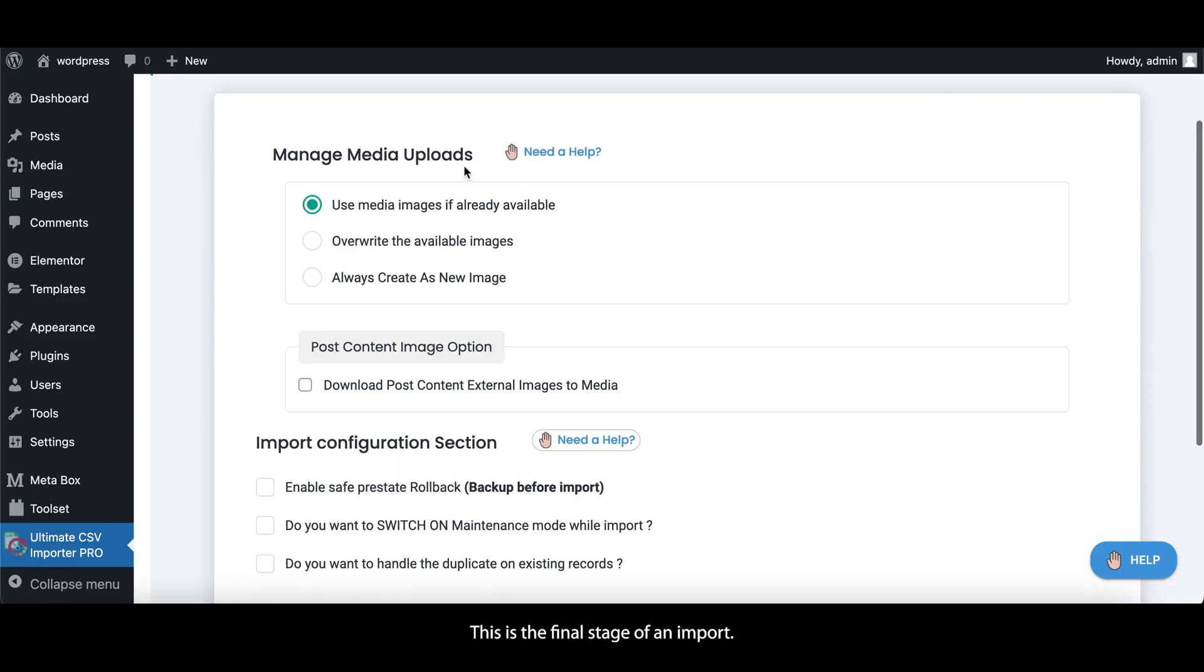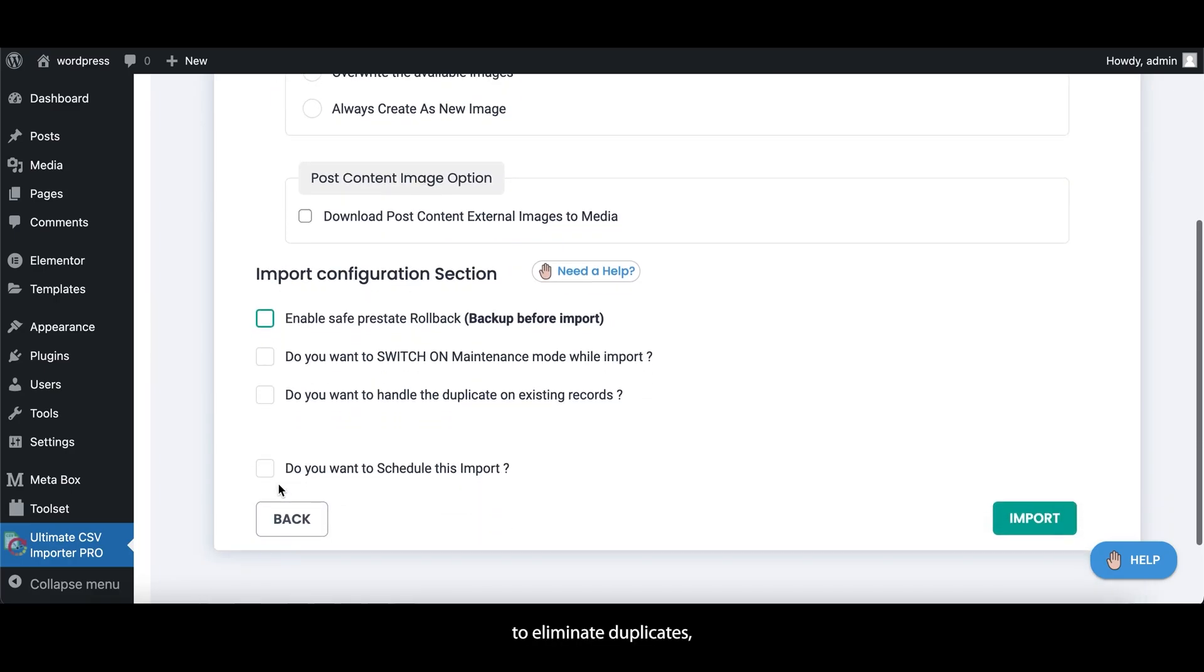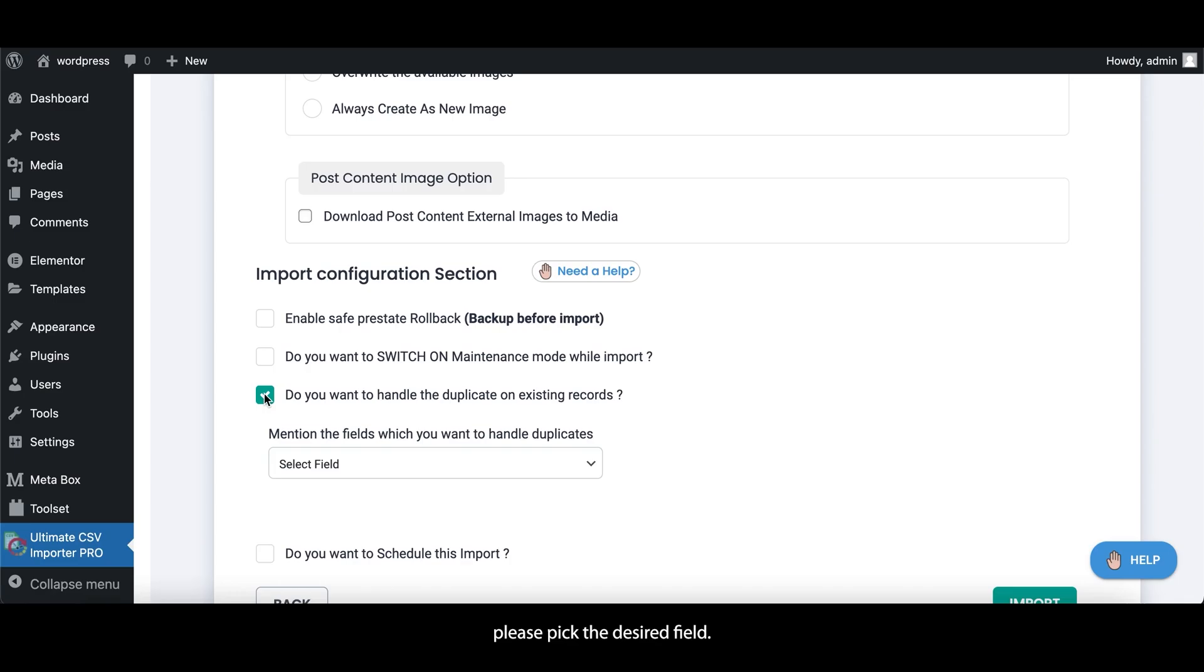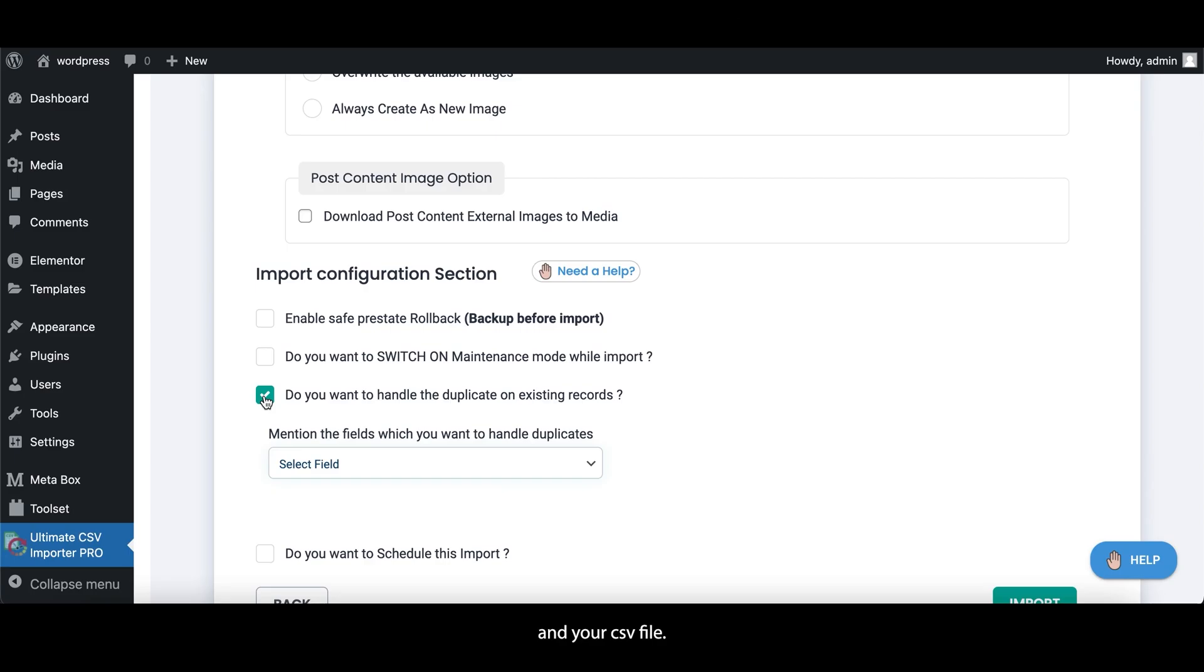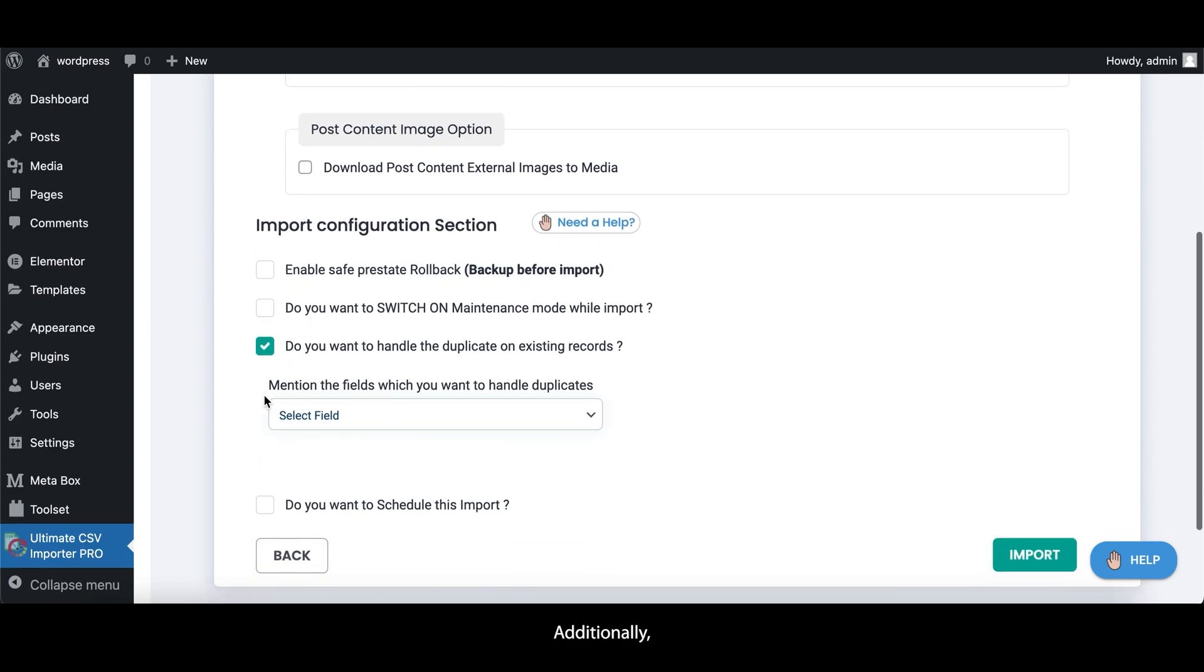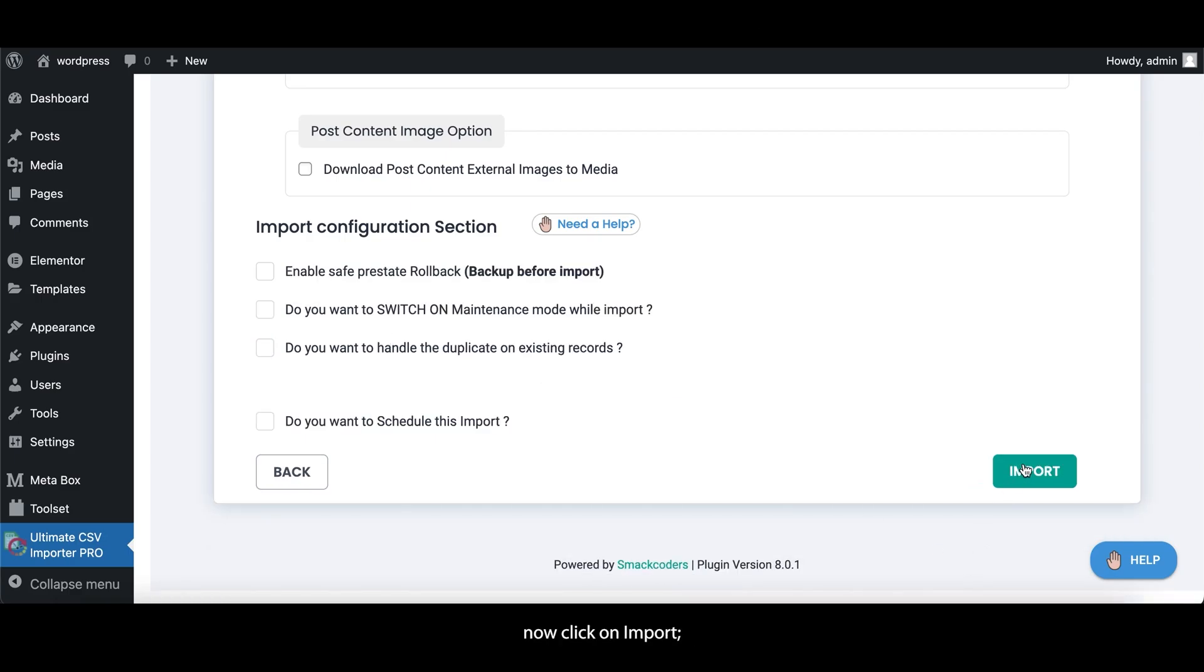This is the final stage of an import. We offer advanced options such as Rollback, Maintenance Mode, and Duplicate Handling. To eliminate duplicates, please pick the desired field. If you choose ID, make sure it's the same in your WordPress instance and your CSV file. Additionally, you can schedule your import process. Now click on Import.